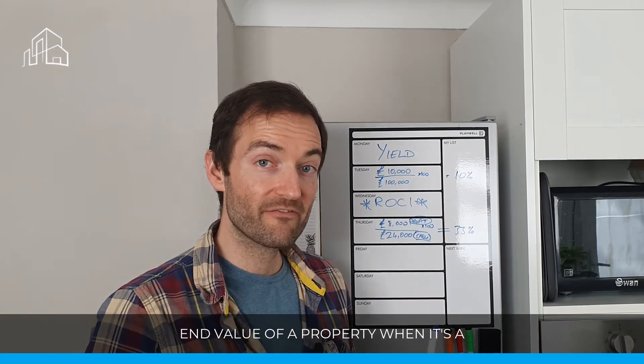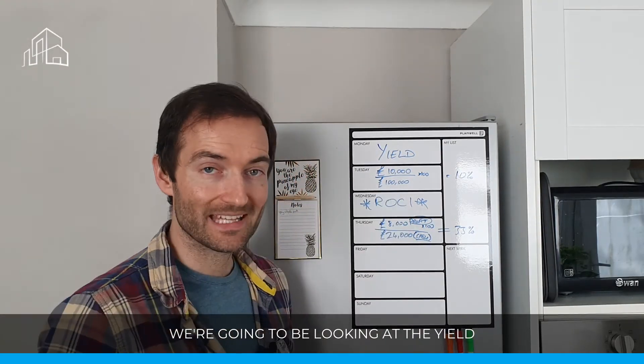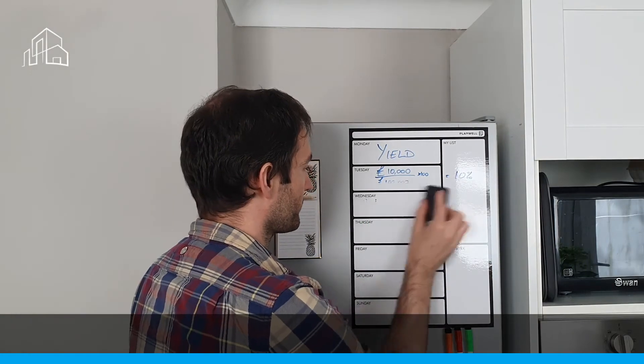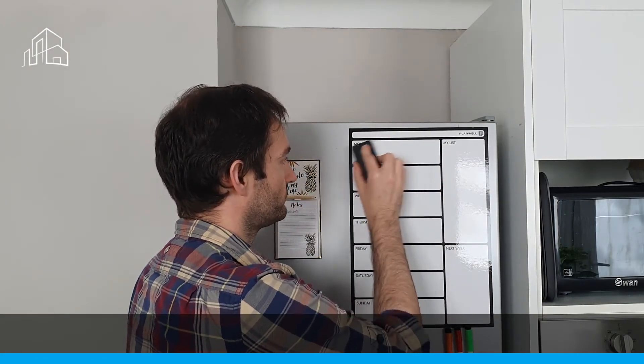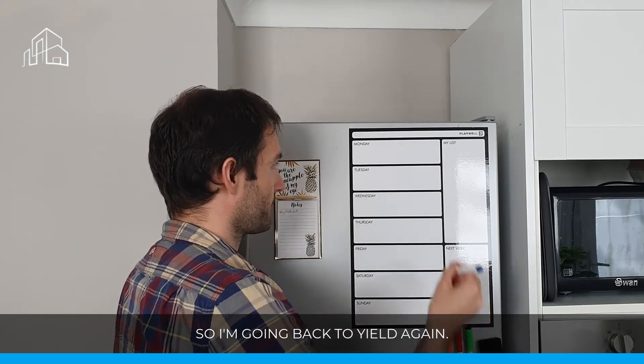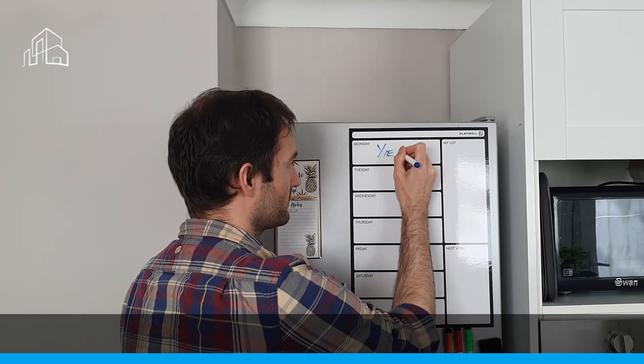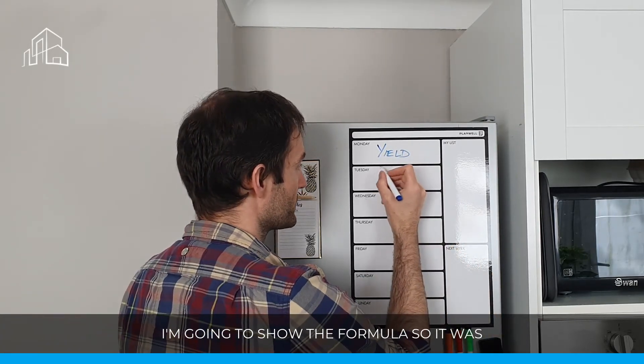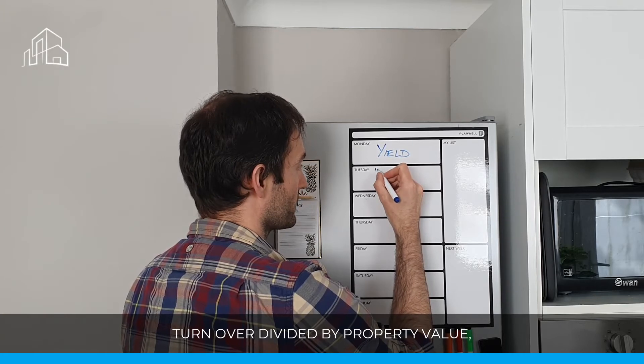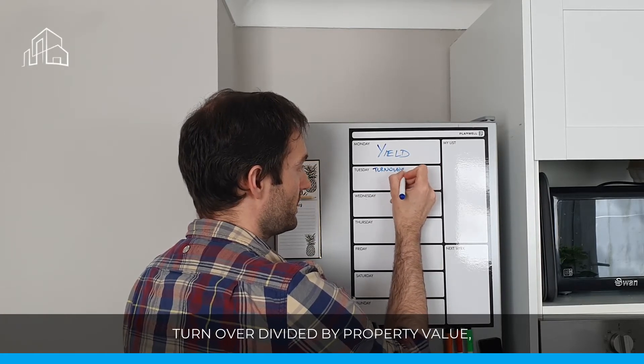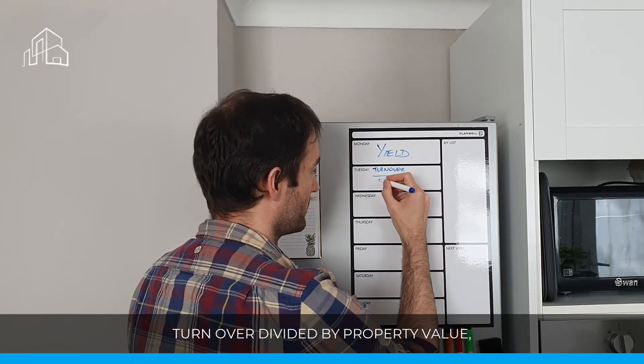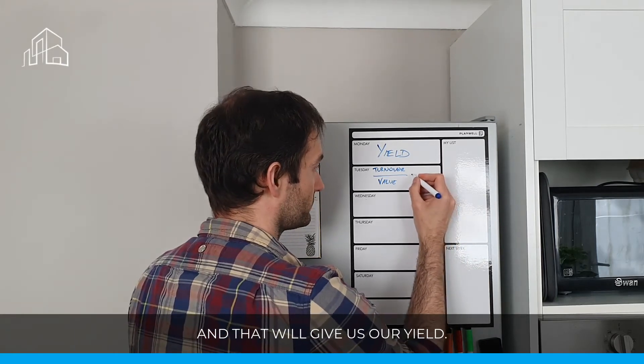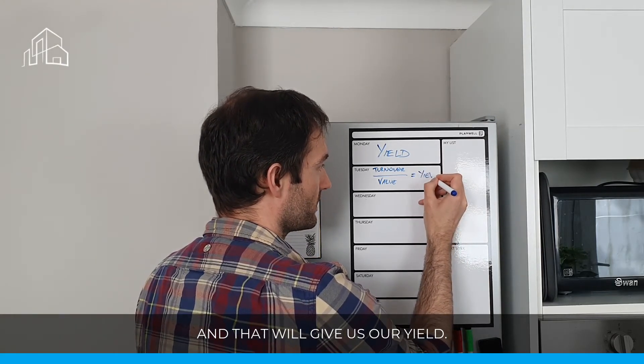when we're working out the end value of a property, when it's a commercial property and a commercial valuation, we're going to be looking at the yield to give us that end valuation. So how do we do that? So I'm going back to yield again. I'm going to show the formula. So it was turnover divided by property value, and that will give us our yield.